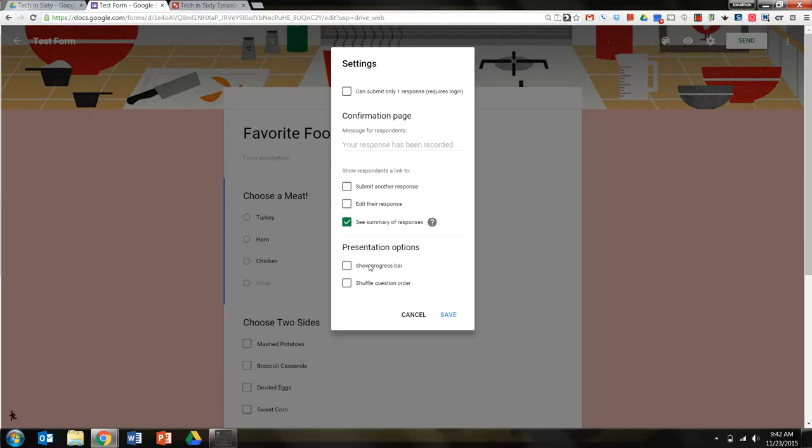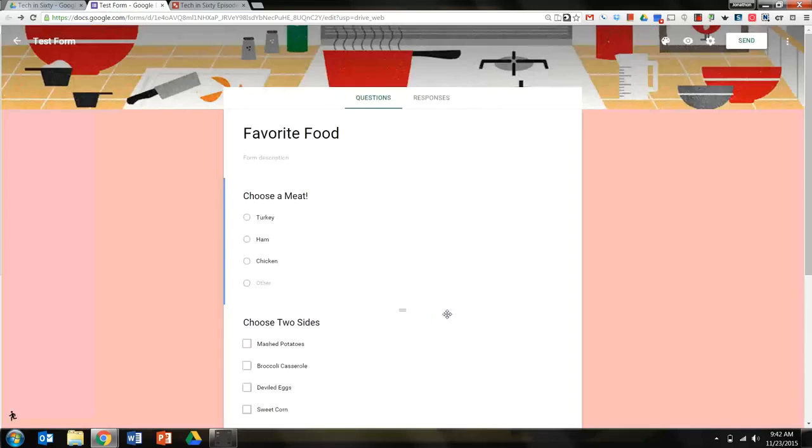It's not a very long test, so I'm not going to worry about the progress bar, and I don't need to worry about shuffling my questions. It's just a question about Thanksgiving dinner. I'll click save.